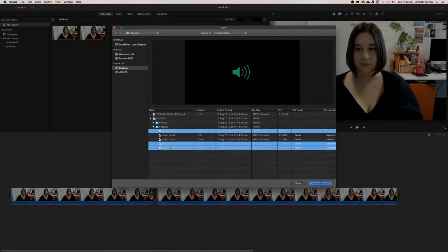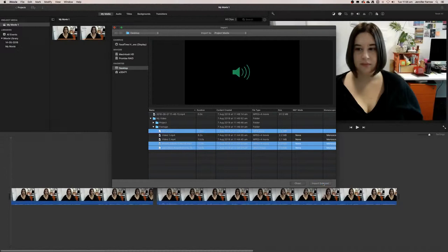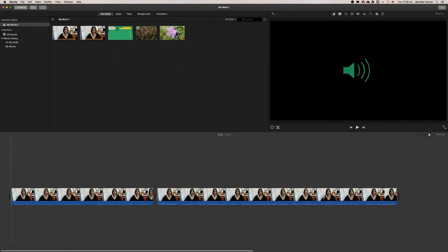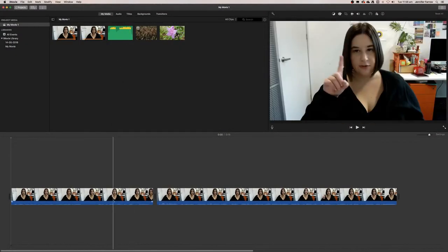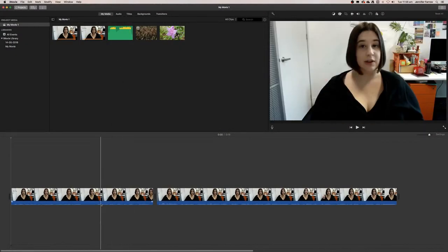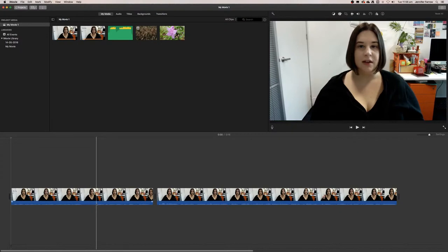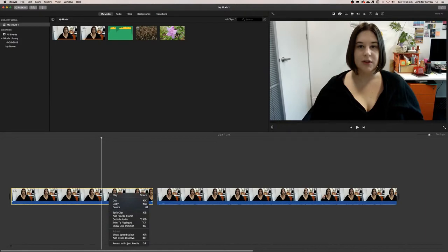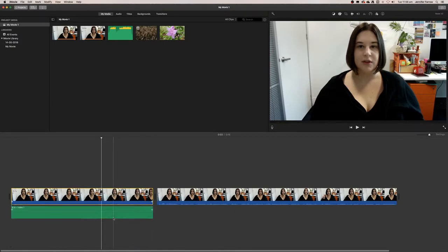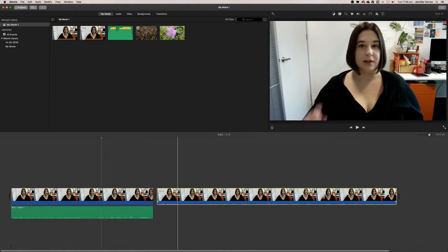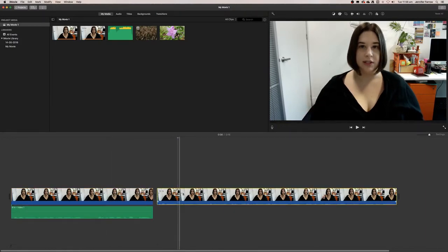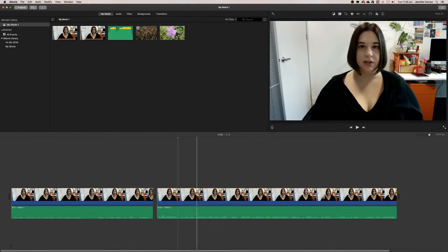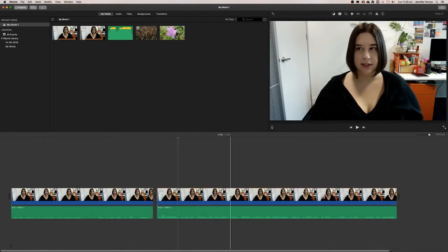So now that's imported, what I'm going to have to do is separate the audio file from my video. To do that, I just click on the video, right-click, and go Detach Audio. I want to do that for both clips, because otherwise if I delete a bit of the video, it's actually going to remove the audio as well.